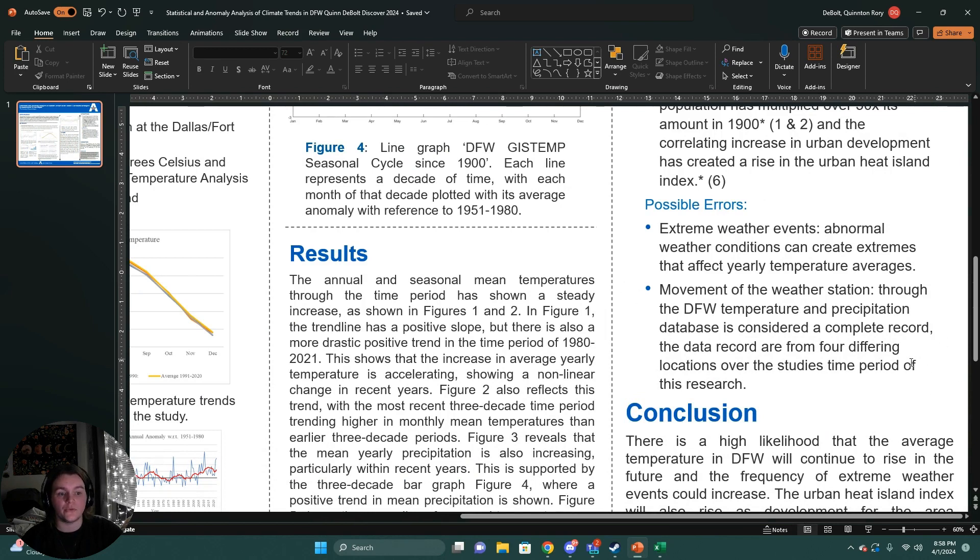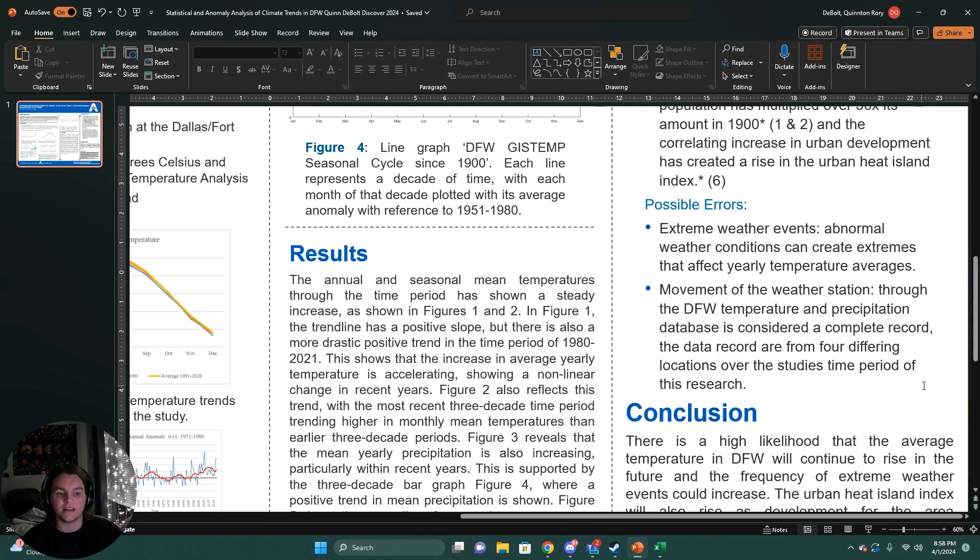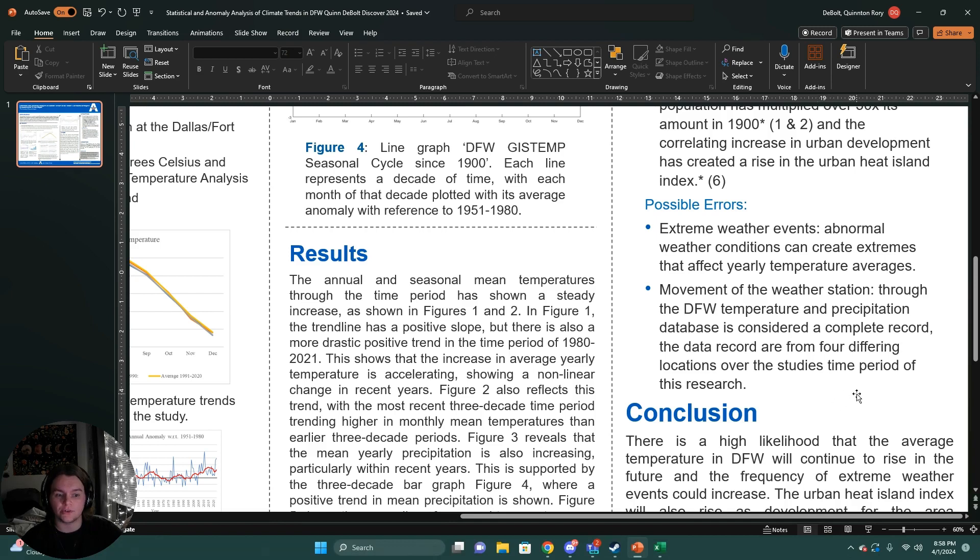There was also the movement of the weather station. Although the National Weather Service considers this a complete record, the data record is from four differing locations over the course of this time period used in the research.